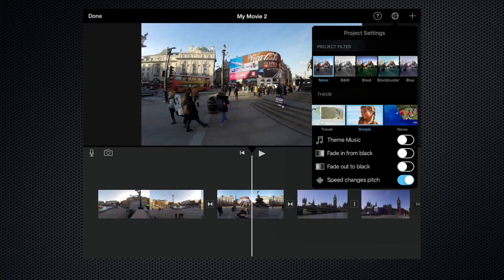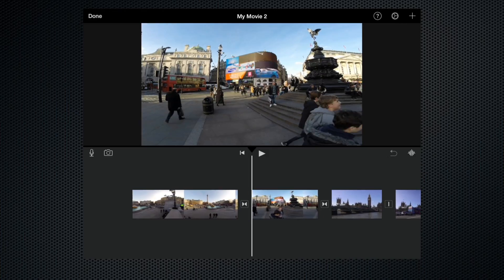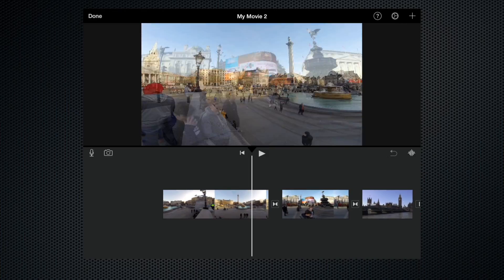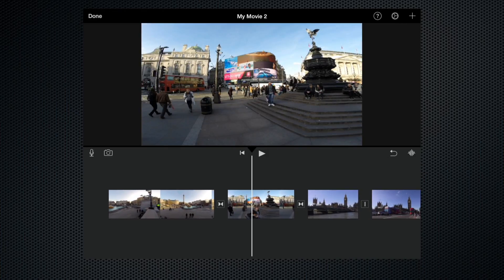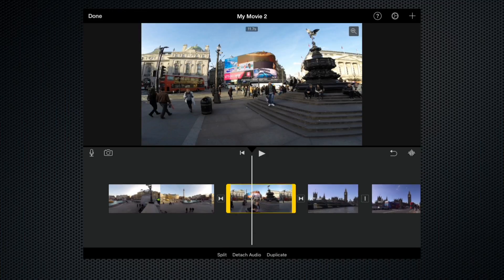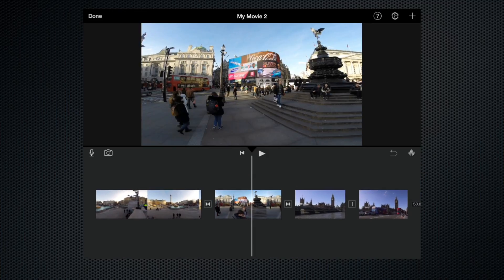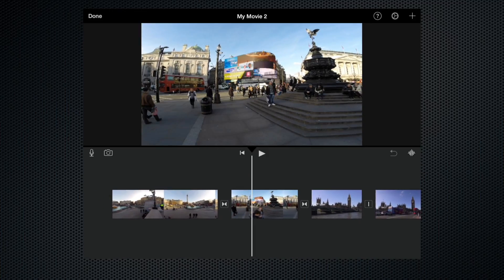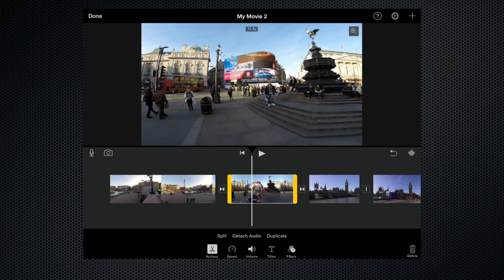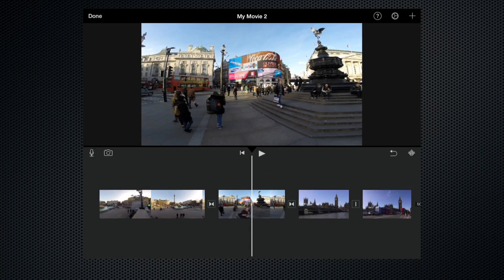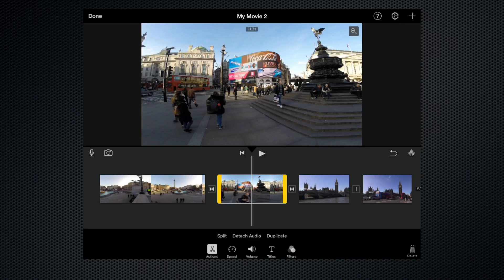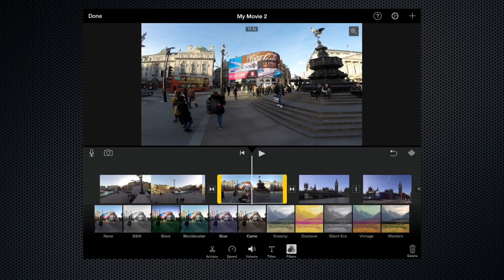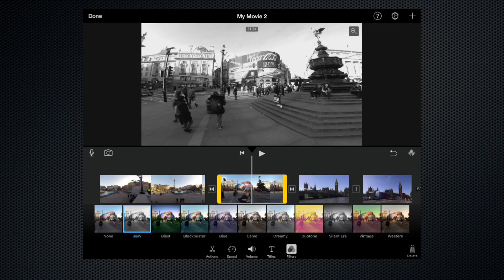But if you only wanted to add an effect to one clip, for instance, let's add an effect to clip number two here. You can see it's Piccadilly Circus. So let's highlight it again and come down to this little filters option here. Again we have the same ten filters. So let's give it a black and white look.